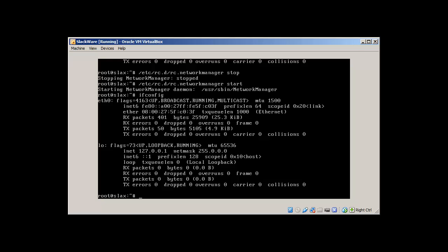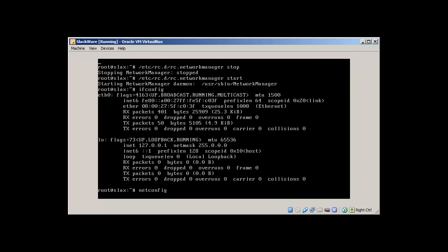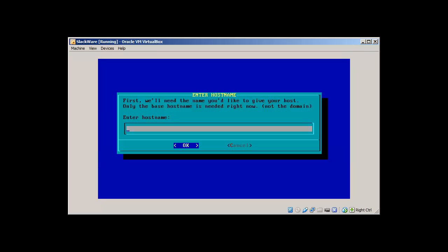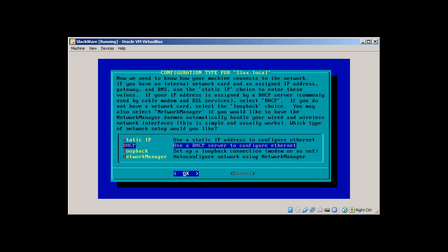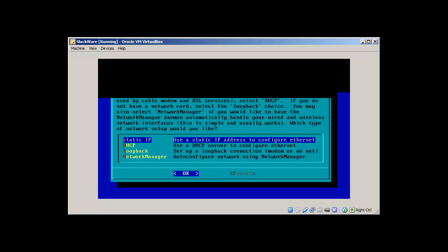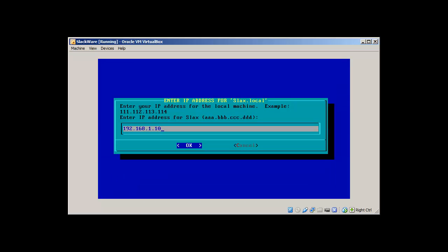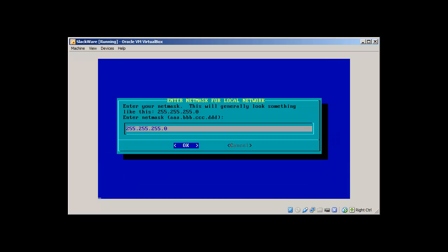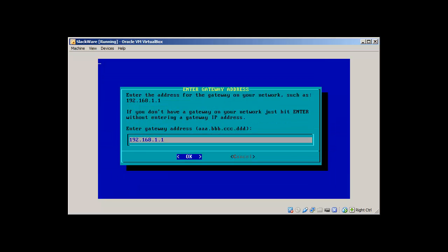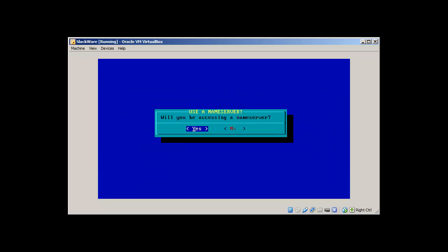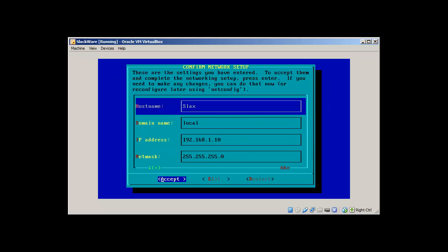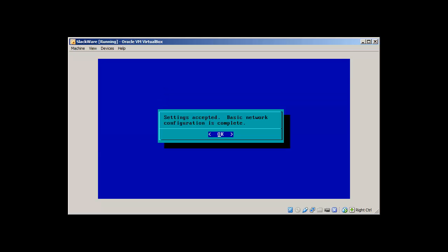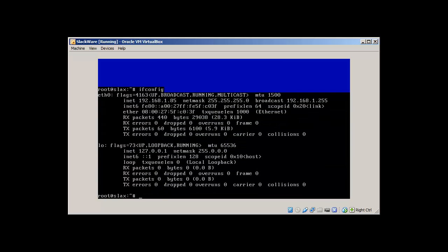At the moment we don't have any IP address, so now netconfig. Slacks, local, static. Yes, accept. Press OK. Ifconfig.